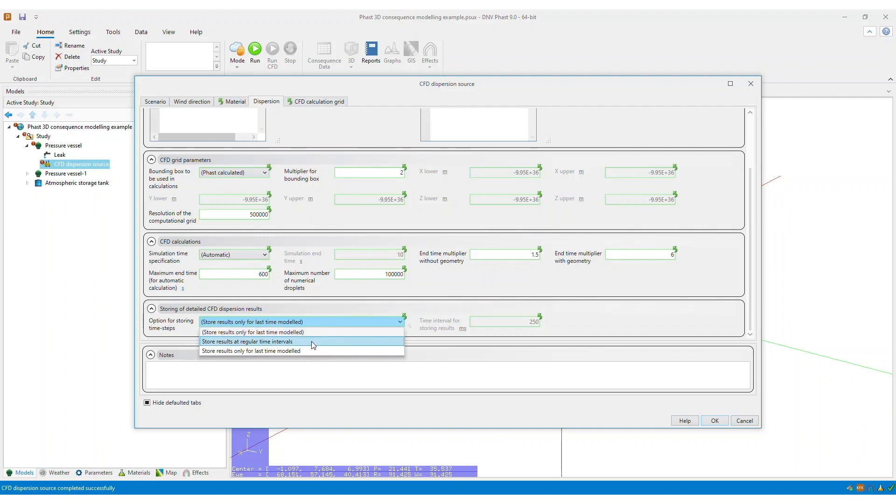By setting this option to store results at regular time intervals, you can animate your results, and you can visualize the development of your dispersing cloud over time.